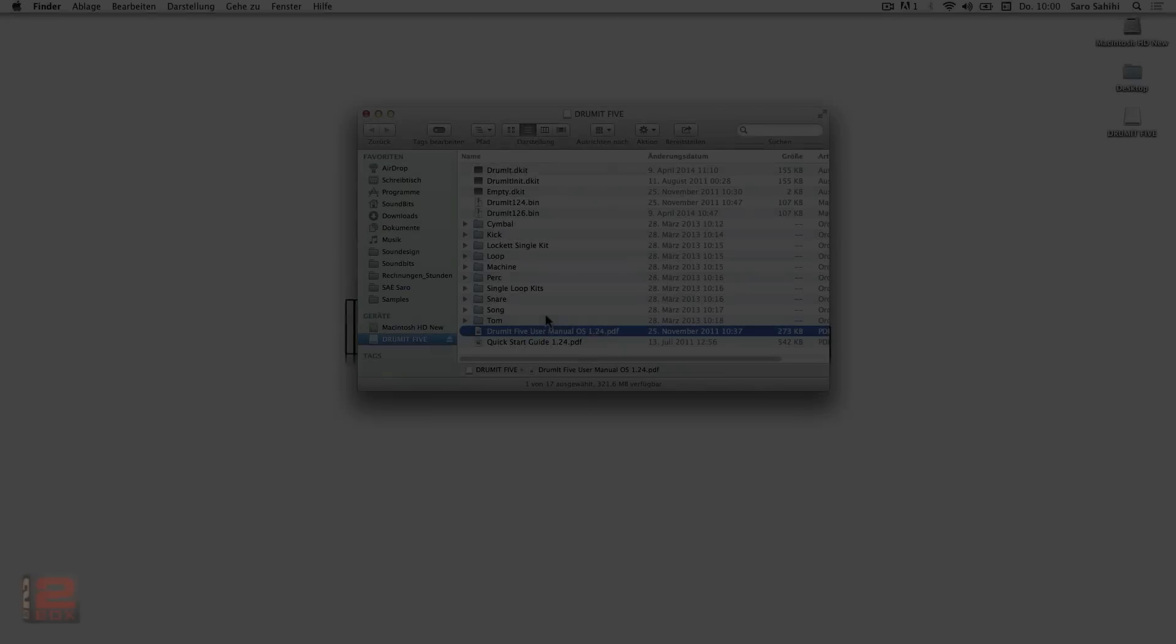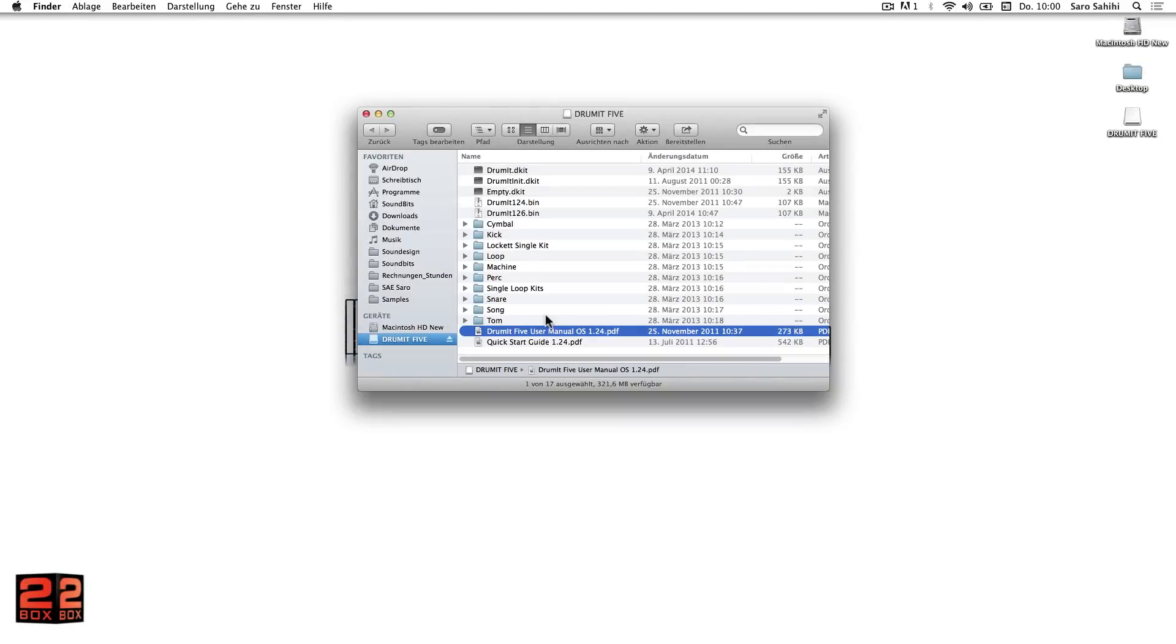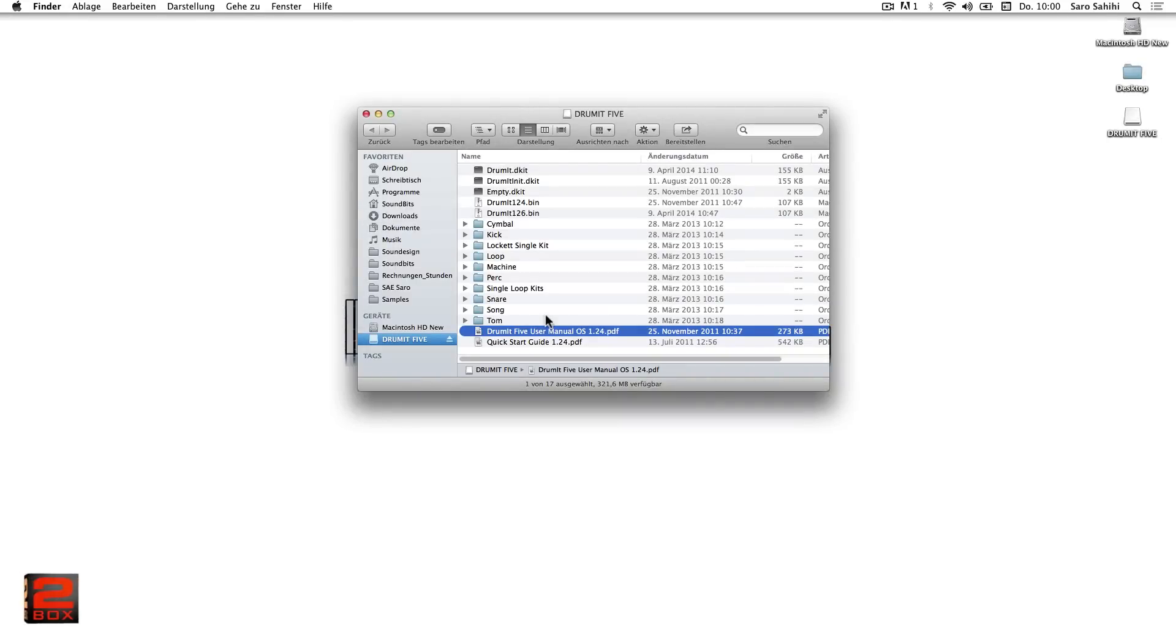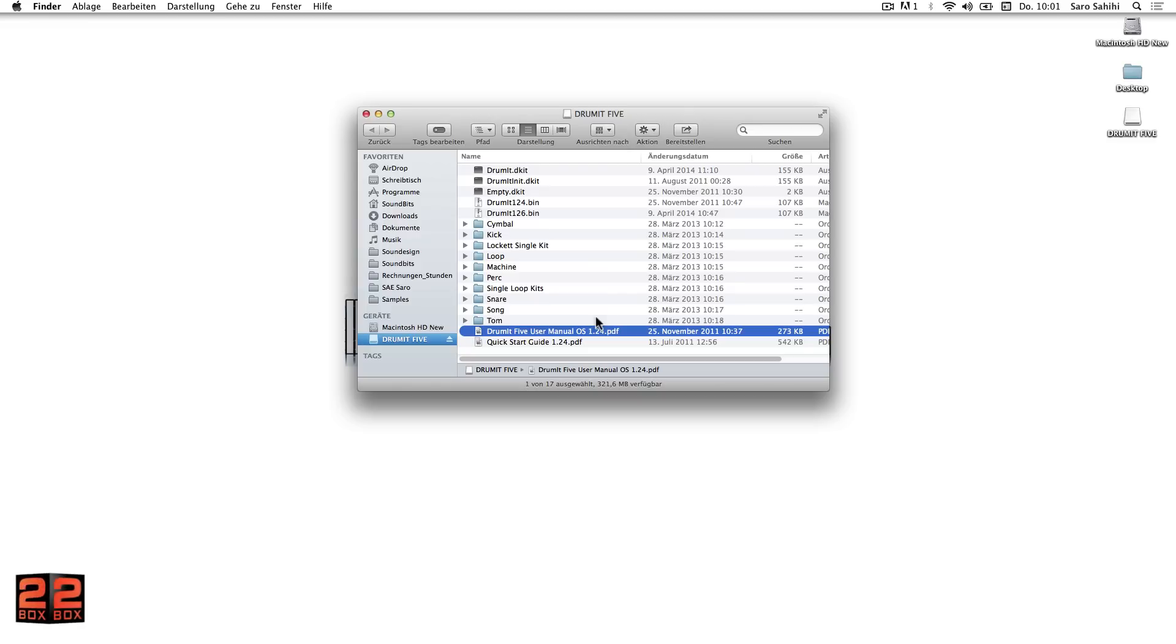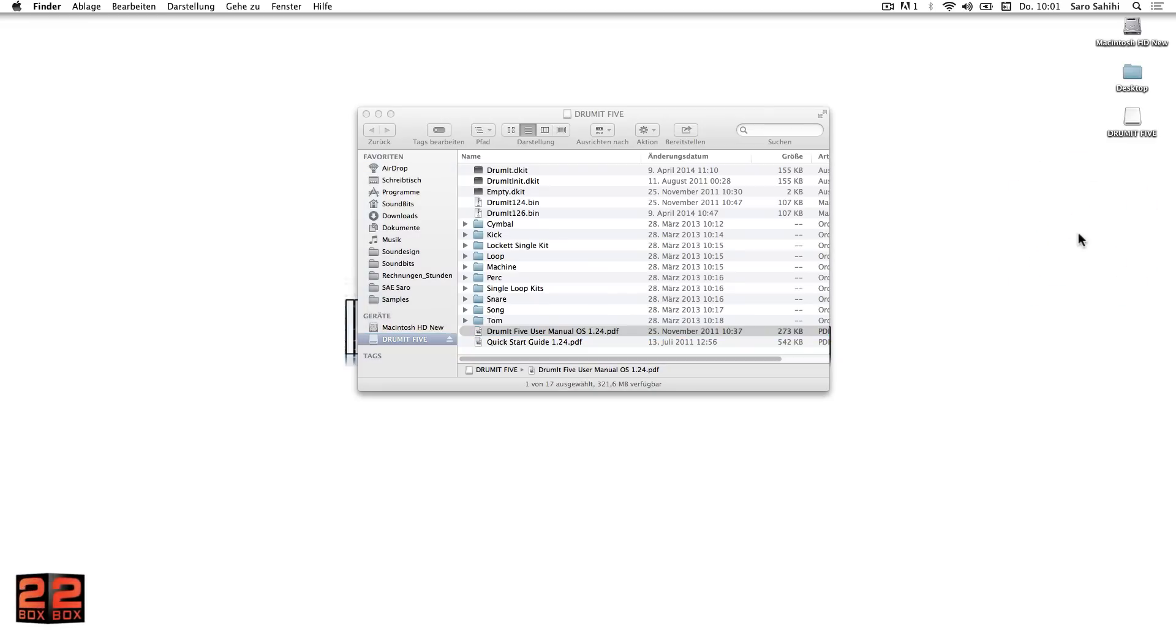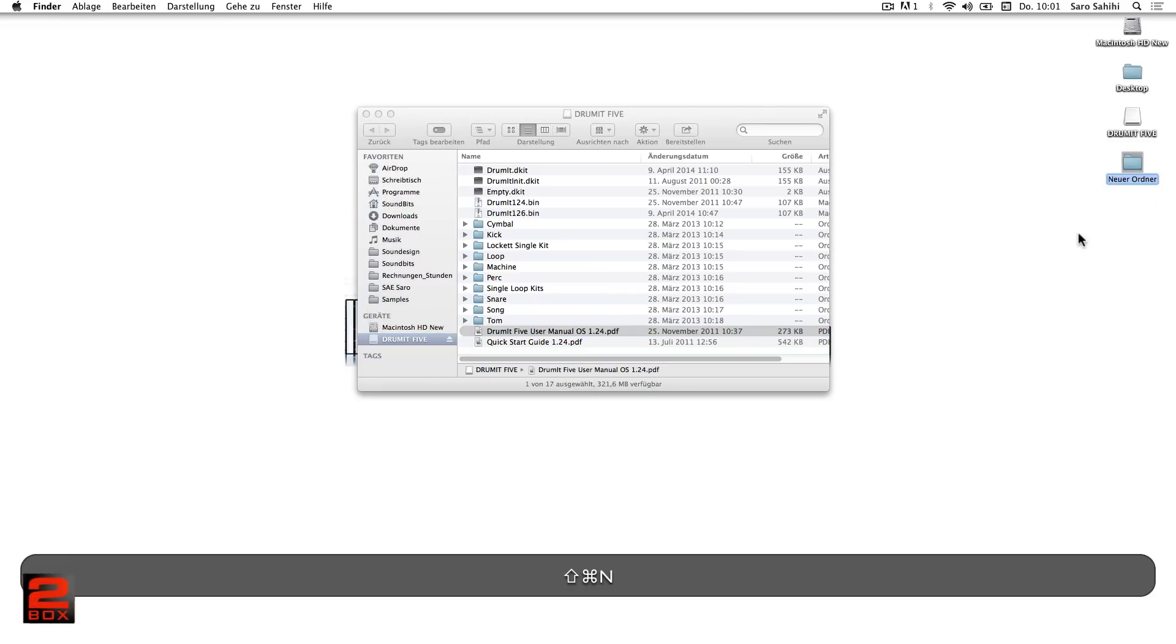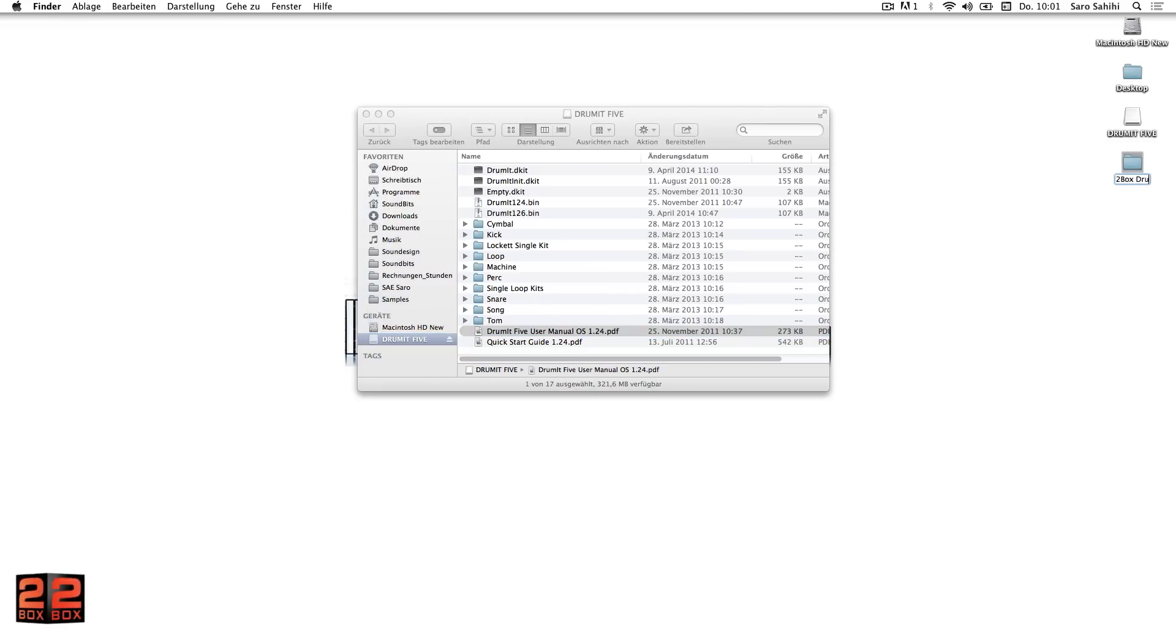Backup. To backup self-created sounds, loops and user kit banks for saving space on the module, all folders can be copied and saved by drag and drop. We can create a folder on the external hard drive and name it comprehensively. For example, 2boxDrummit5 backup plus date.